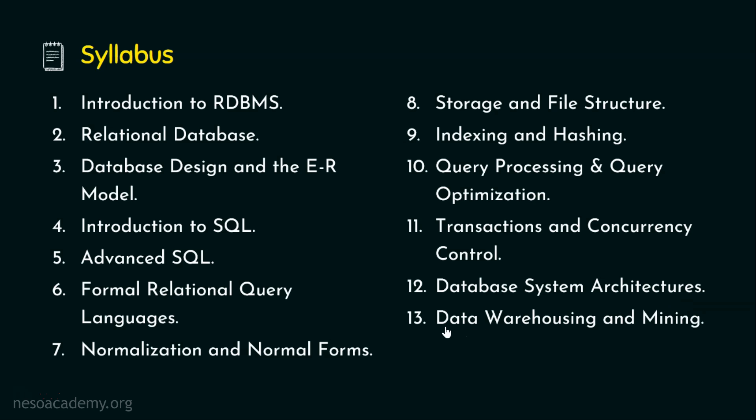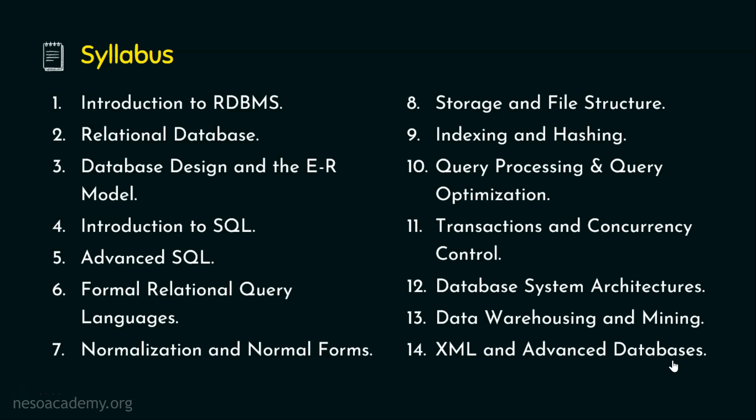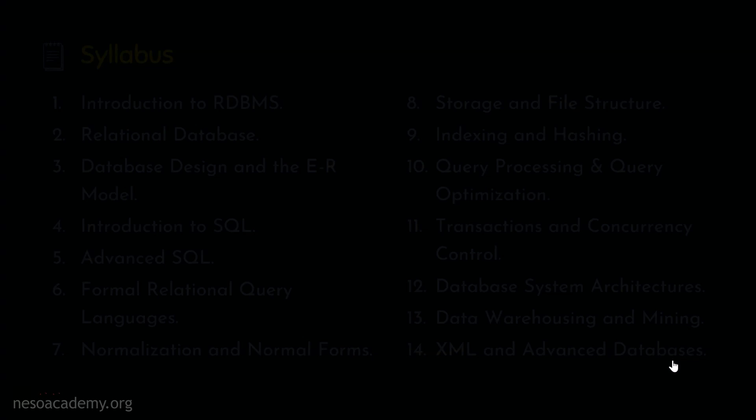And chapter number 13, we will be seeing the introduction to the data warehousing and data mining techniques. And then we will be concluding the subject with the last chapter, the 14th chapter, XML and advanced databases. We are done with the syllabus of DBMS.